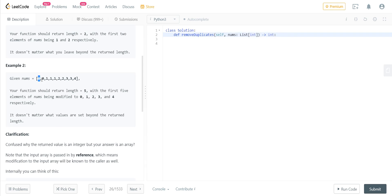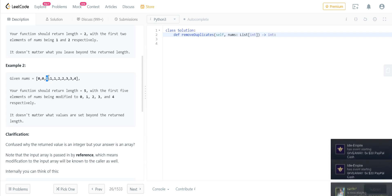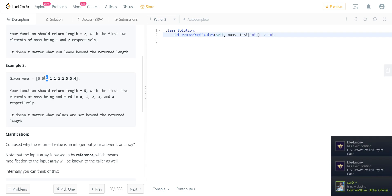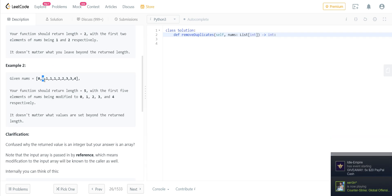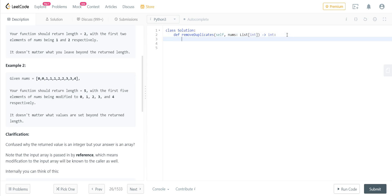So basically what we'll be doing is we will be comparing two elements at a time, and whenever we get a unique element we just bring that to the initial position. Say for example, zero and zero will be compared—they are the same, so we don't do anything. And zero and one will be compared, so we just encountered a new number which is unique. So we bring one to position one, if we consider zero as the initial position, and we keep on doing that. It will be more clear when we do the solution in a programmatic way. So let's get started.